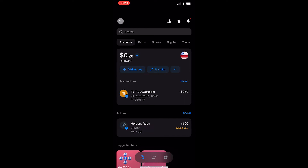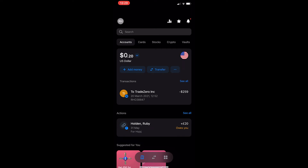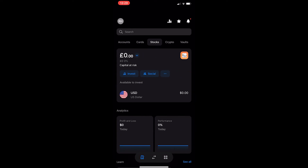To do this, open up your Revolut app and you will see a screen that looks like this. At the top you have a few options: accounts, cards, stocks, crypto, and vaults. Slide across to Stocks — you may get a screen that tells you about stocks, so just go through and accept it all, and you will be taken to a screen that looks like this.